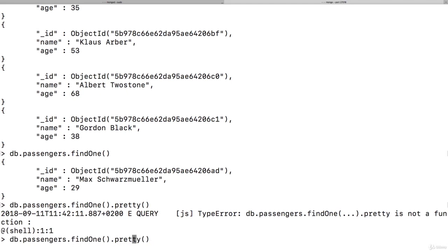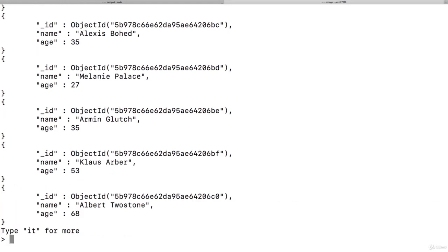Find gives us multiple documents, therefore we don't get the data immediately, we get the cursor instead. The shell happens to take that cursor and give us the first 20 documents by default, but we can also control it with forEach or toArray, and here pretty exists because it is simply a method that exists on the cursor to pretty print the output. This is what you need to take away here.